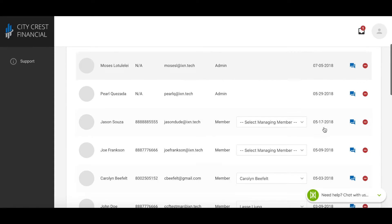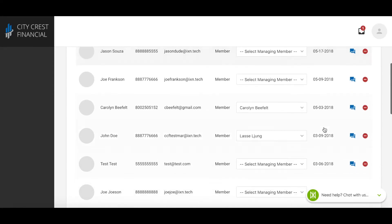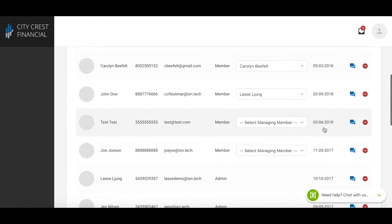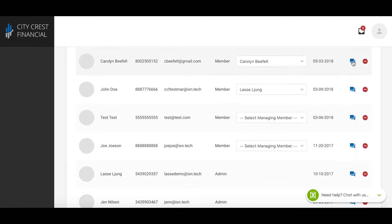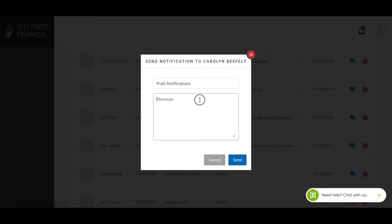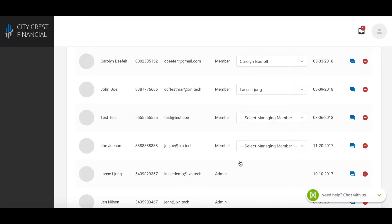I'll send a notification to myself to show how this is done. I'll just click on the chat icon here, give it a title and a message, and go ahead and send that.